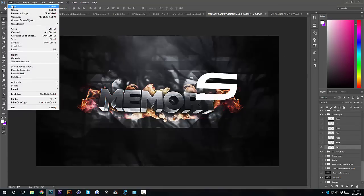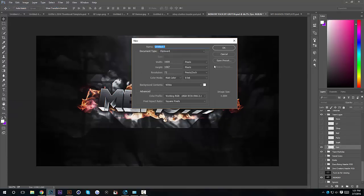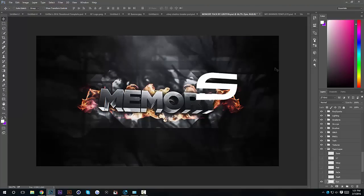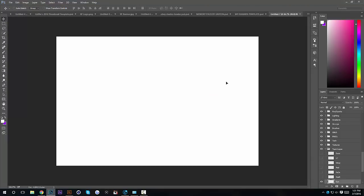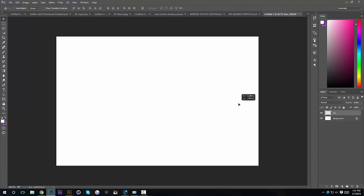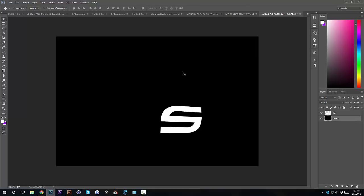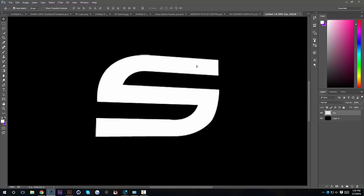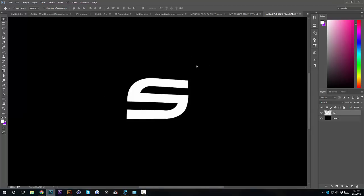I'm just going to make a new random document. I'm going to drag the Synergy logo on — okay, we can't see it. So I'm going to go to the background layer; if your background is white, you can do Ctrl+I to invert it, and the invert of white is black. Now I'm going to do it with our Synergy logo and show you how to wrap it.